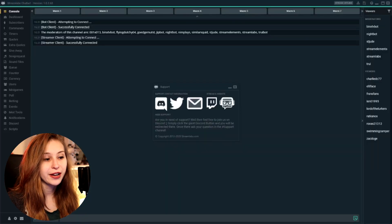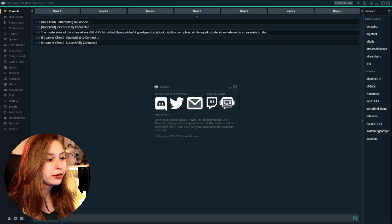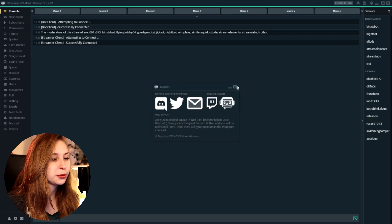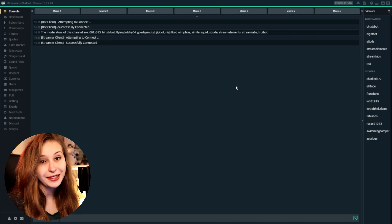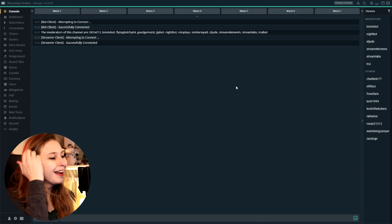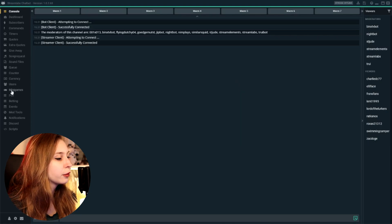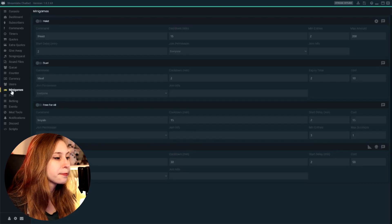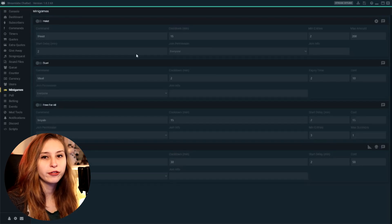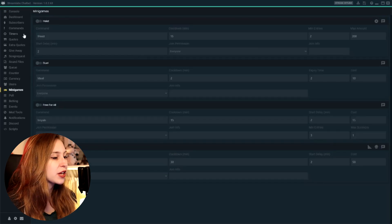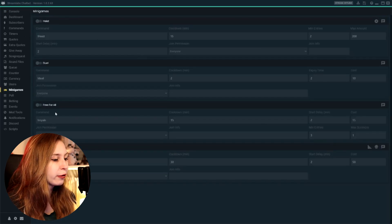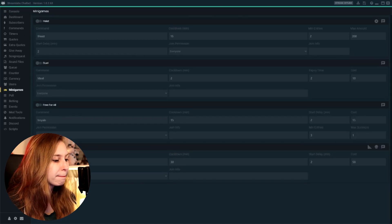So we're in Streamlabs chatbot right now. We're going to click this away because we don't need that, and we're going to go to the left side here and click on mini-games. There's a couple of different mini-games: heist, duel, free-for-all, and boss battle. We're going to start off with the heist.